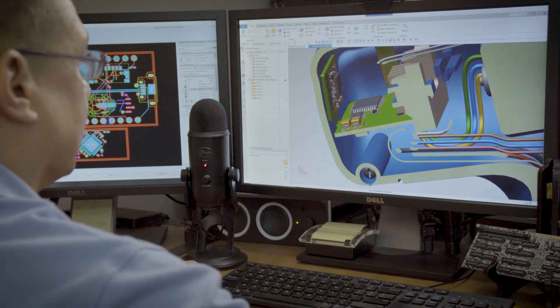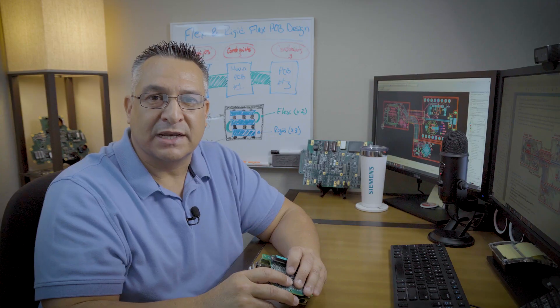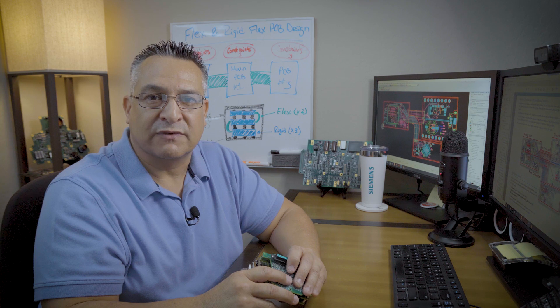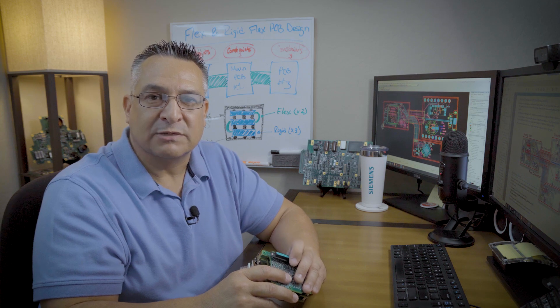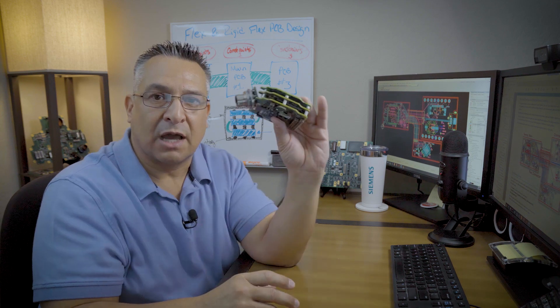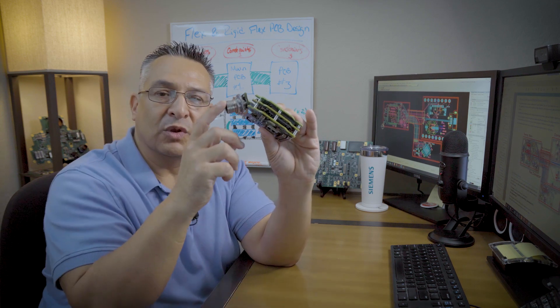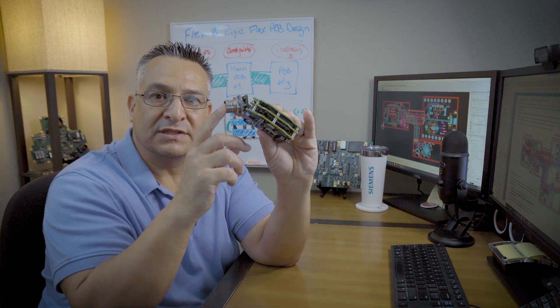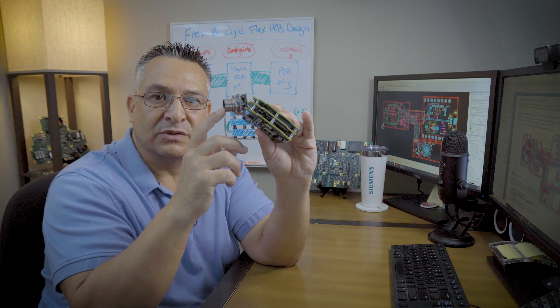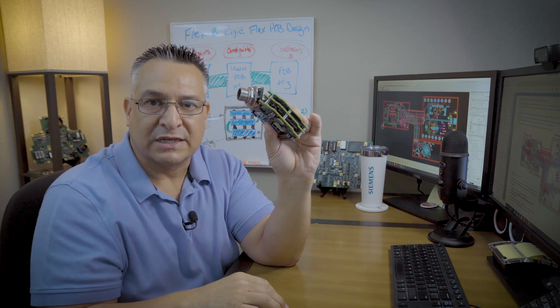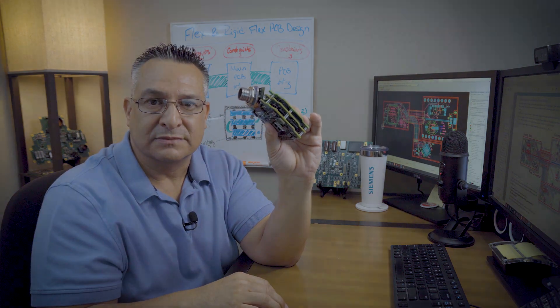Thanks for tuning in. I hope you now have a better understanding of the value of flex or rigid flex design, especially when you're designing a compact system like this, where the only way to achieve success is to enable flex or rigid flex in your design.